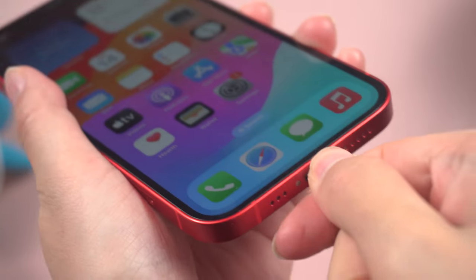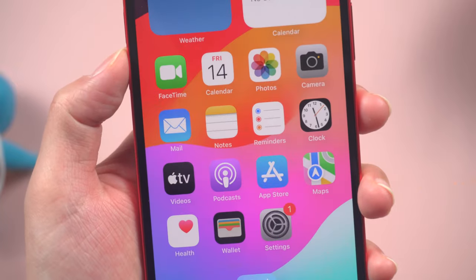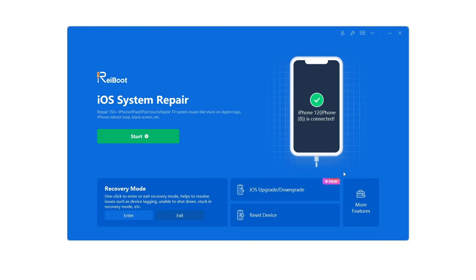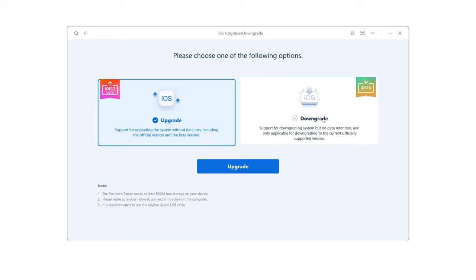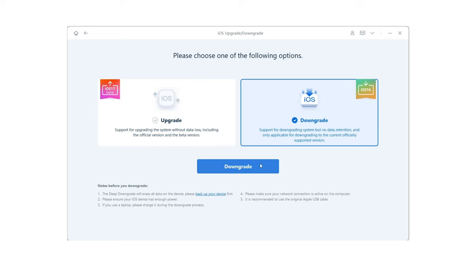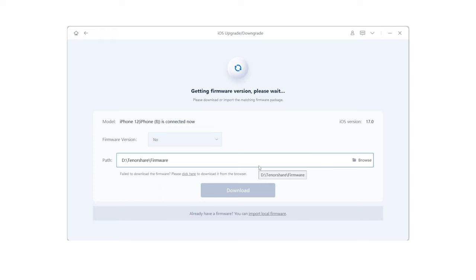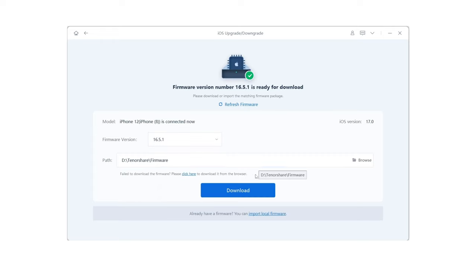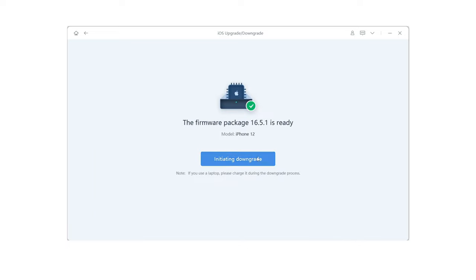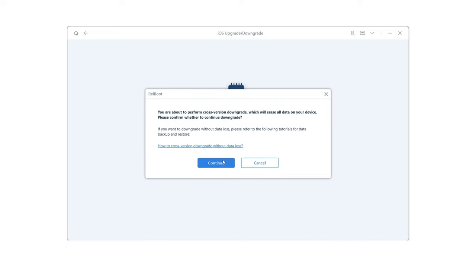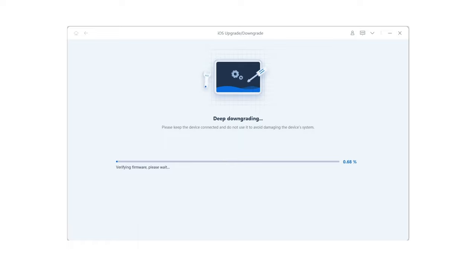Connect your iPhone to your PC or Mac. Once connected, click on the iOS downgrade button in Reiboot. Choose the downgrade option and proceed to download the appropriate firmware. You can then initiate the downgrade process by clicking the corresponding option. Reiboot will begin downgrading your iPhone back to the stable iOS 16.